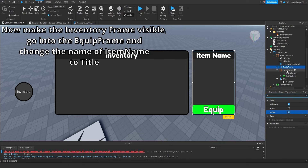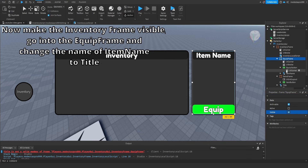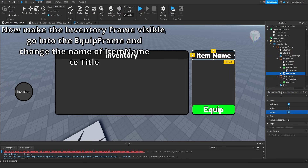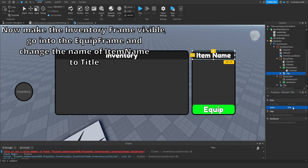Go into the Inventory Script and change this. Now make the Inventory Frame visible. Go into the Equip Frame and change the name of the item name label to Title.